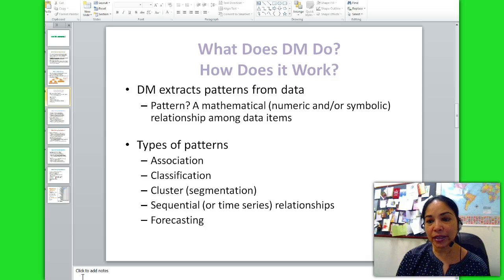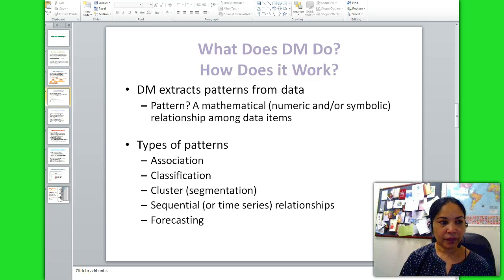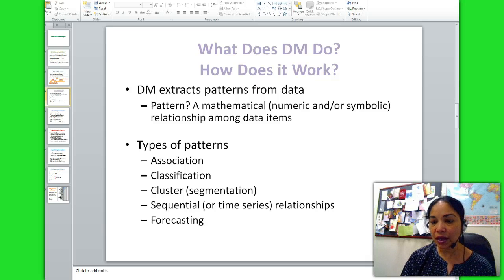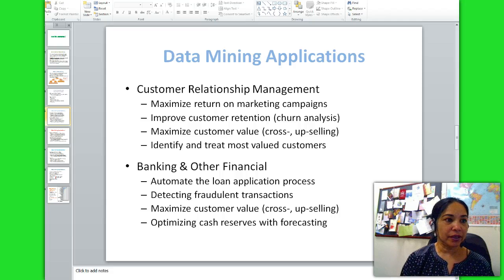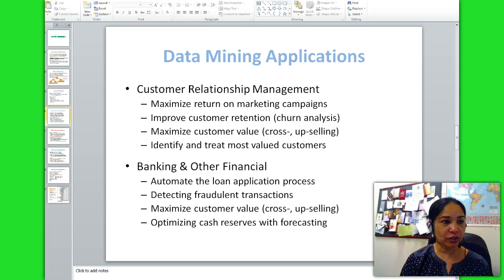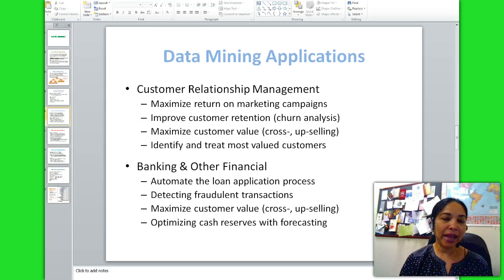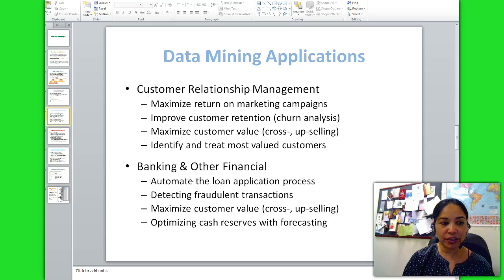Finally, forecasting: future predictions made on the basis of time series information, such as web visits per hour, sales per month, and calls per day. Product investment and staffing decisions are made using forecasting models. Data mining is used heavily in several areas. In customer relationship management, data mining is used to maximize return on marketing campaigns, improve customer retention, maximize customer value, and identify and treat most valued customers. In banking and other financial services, data mining can automate the loan application process, detect fraudulent transactions, maximize customer value, and optimize cash results with forecasting.